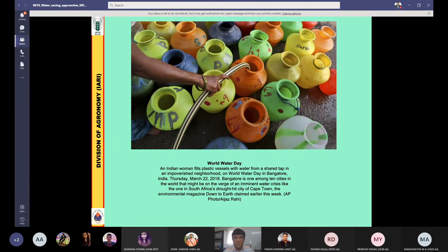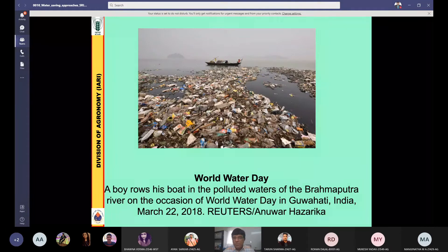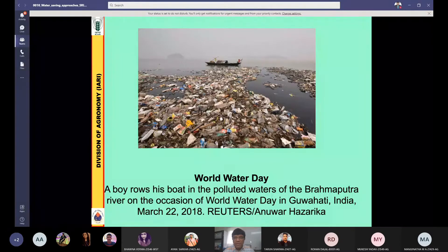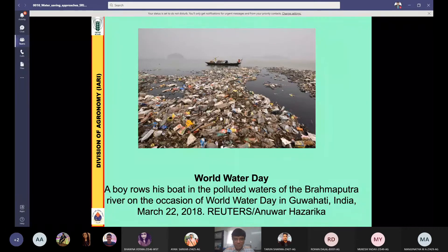Most rivers and water bodies are polluted in the world. Even ocean water, water in lakes, and rivers — all kinds of surface water resources are polluted. Not only surface water but groundwater is also polluted. I have previously shown you some data on groundwater pollution. So pollution is another major issue related to water.